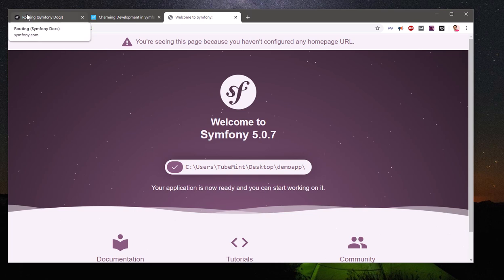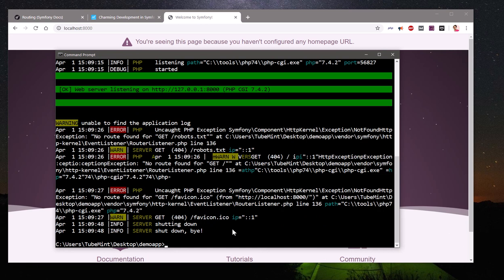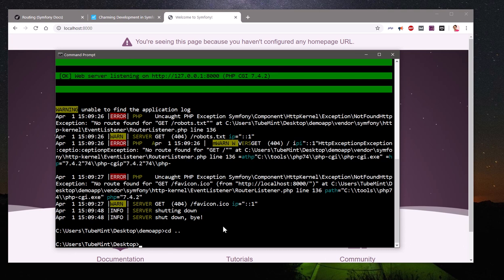Let's have a look at the directory structure. First, I'll kill the server by pressing Ctrl+C. Also, a lot of viewers ask about PHP — if you're going to use any PHP framework, make sure you have PHP installed and Composer installed as well. I just wanted to clarify that since many people comment about it.